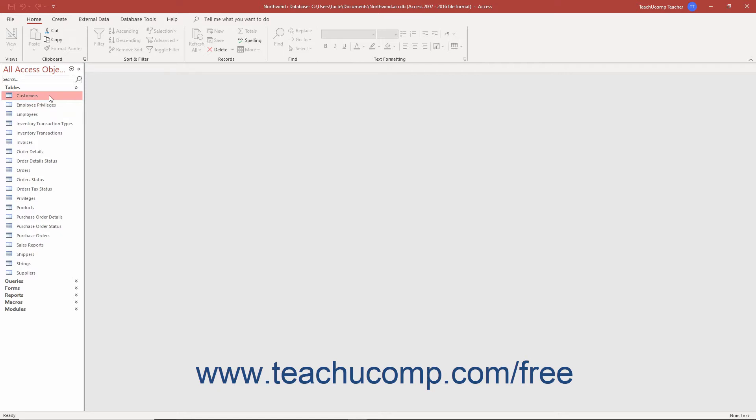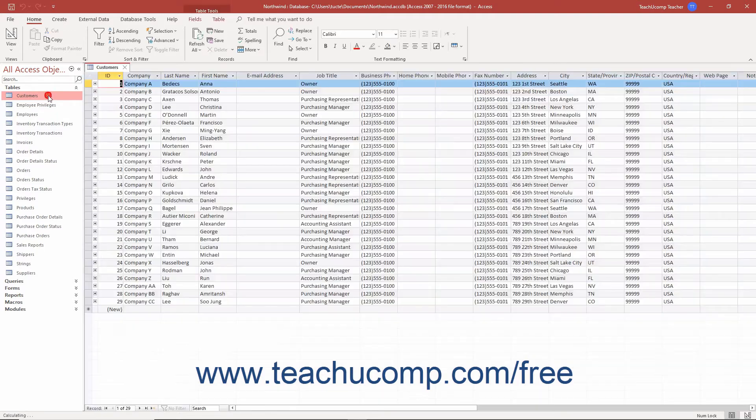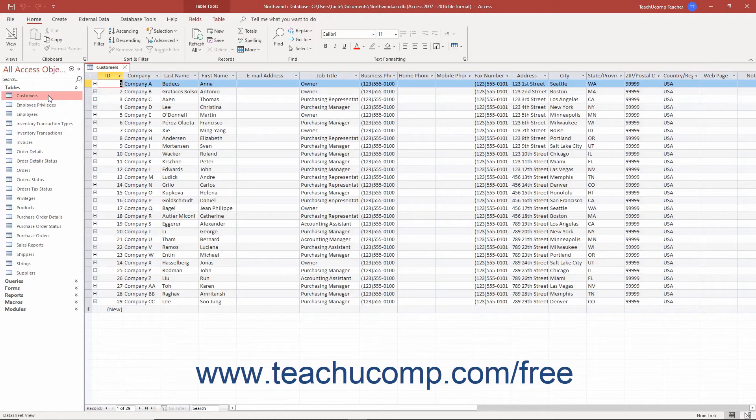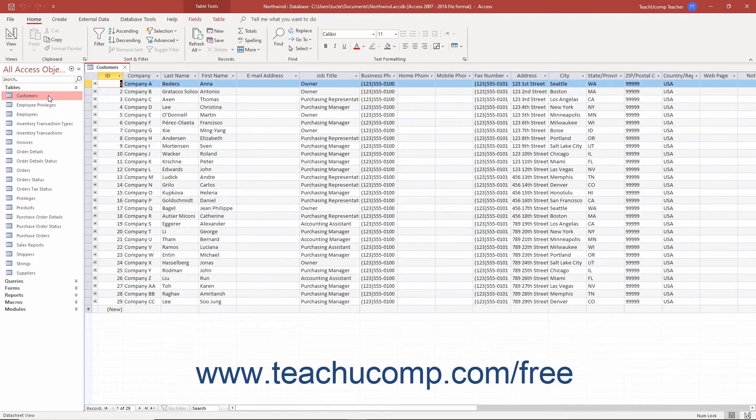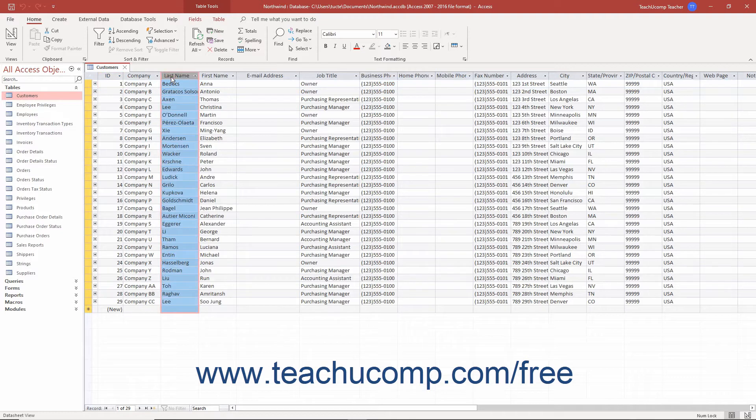The first and most fundamental database object is the table. A table is a collection of data about a certain subject or entity, like customers, vendors, or suppliers. It contains columns and rows into which you store data. The columns all contain only one type of data and are called fields.